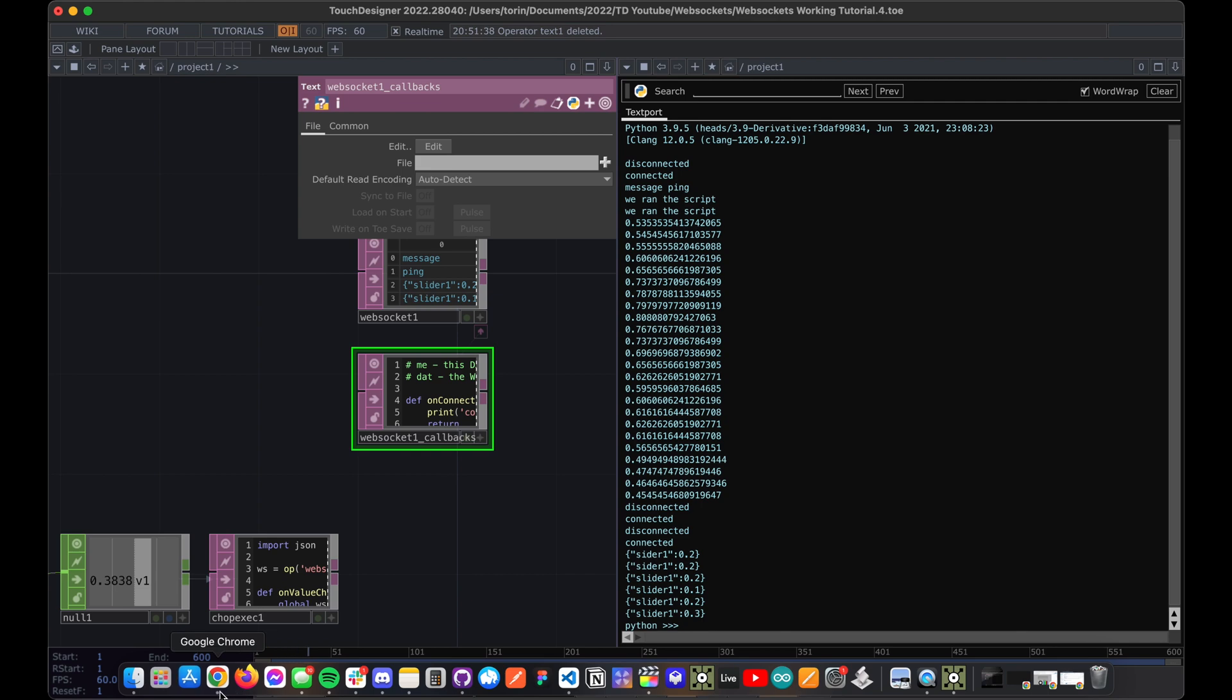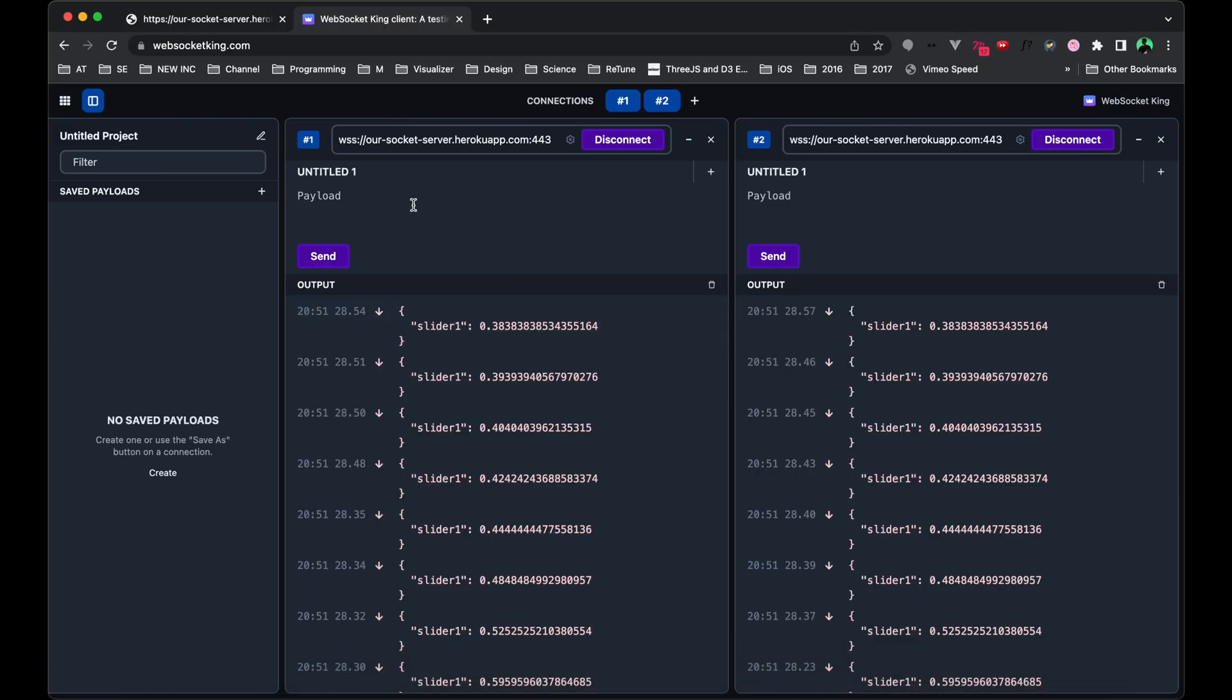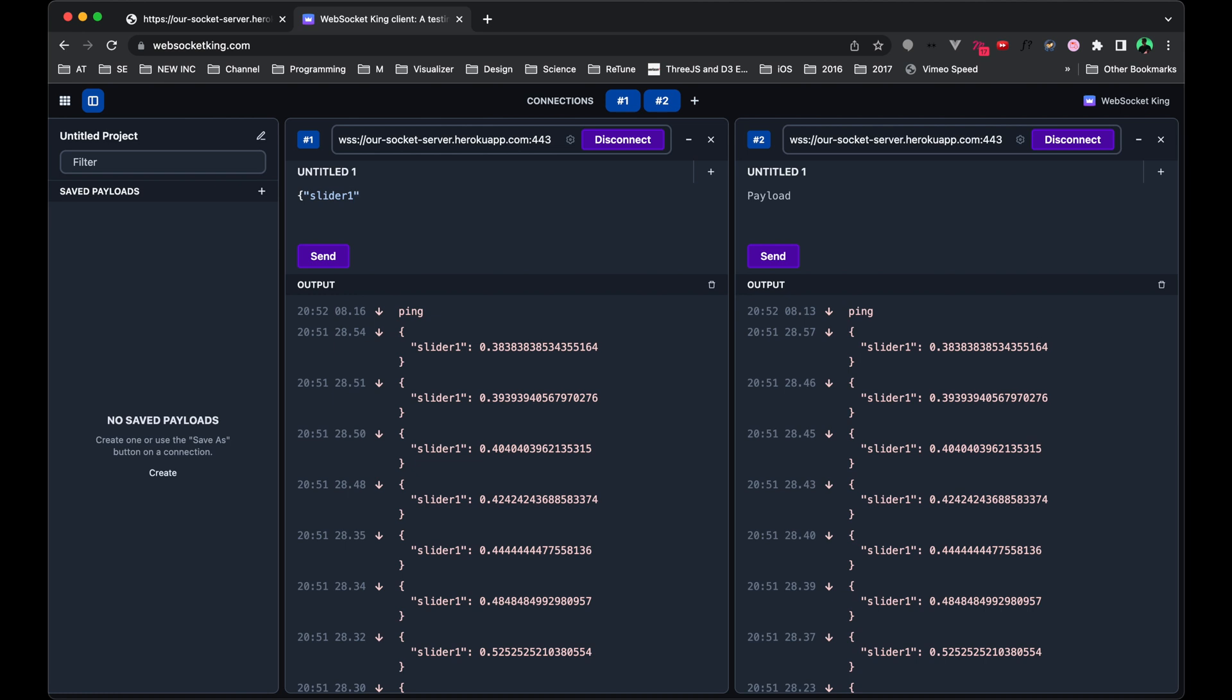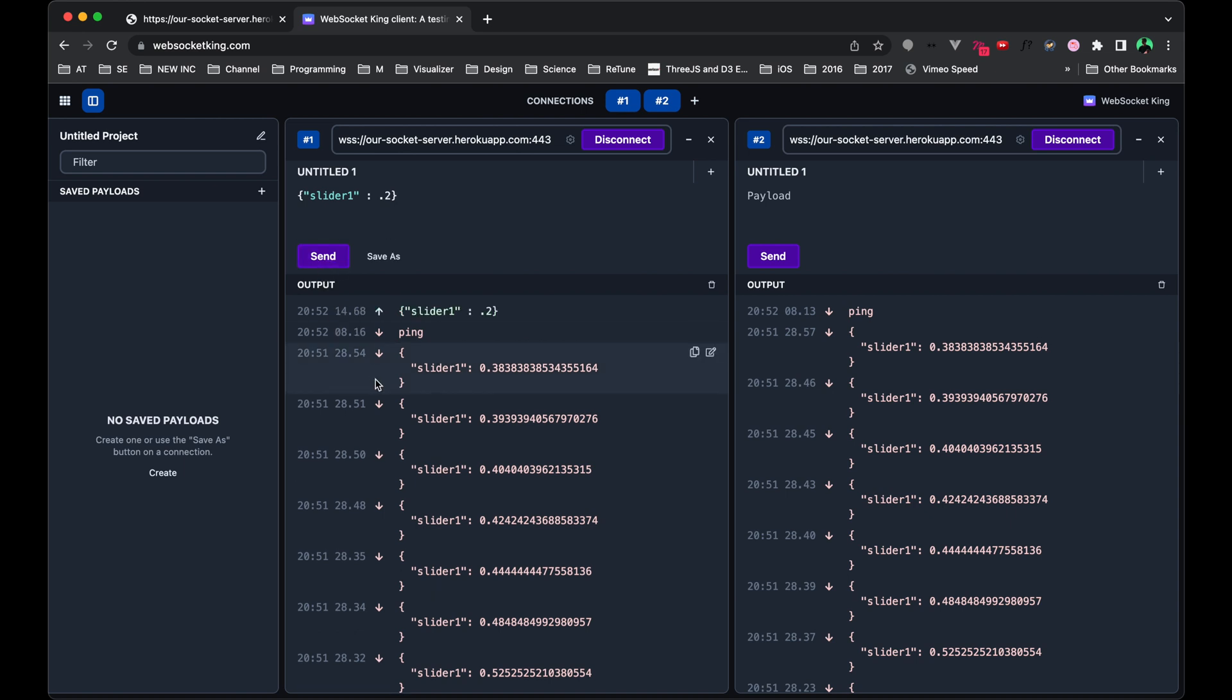If we head on over to WebSocket King, let's assume that this is going to be slider one, make sure that we're using our double quotes here. And let's give it a value of 0.2.